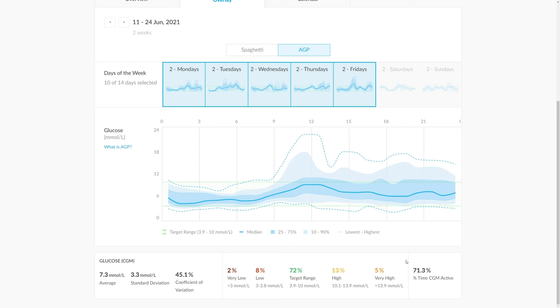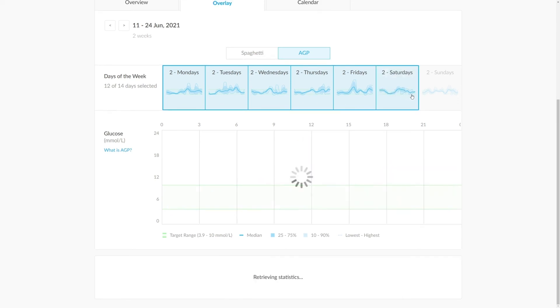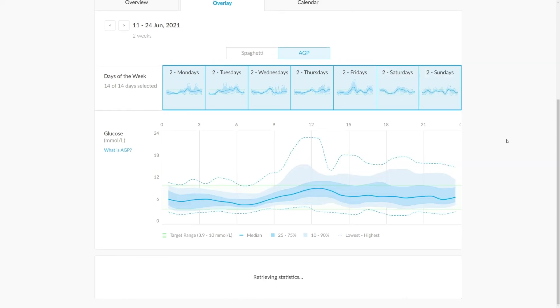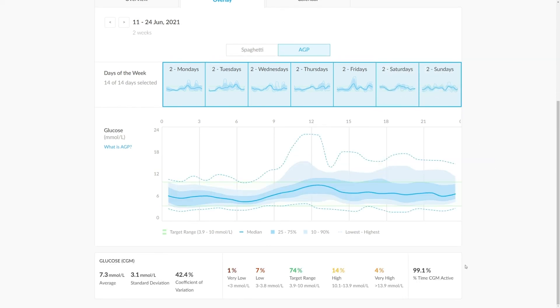And those brackets are defined below. You can also see the percentage of time that the CGM was active within the days that we have selected above. As we select more data, these figures will adjust.